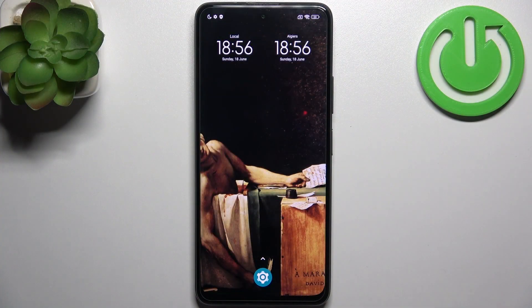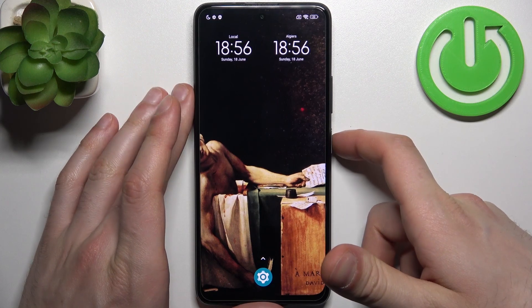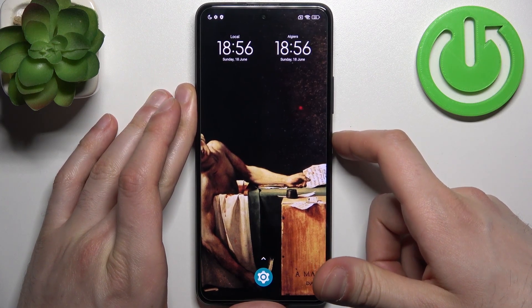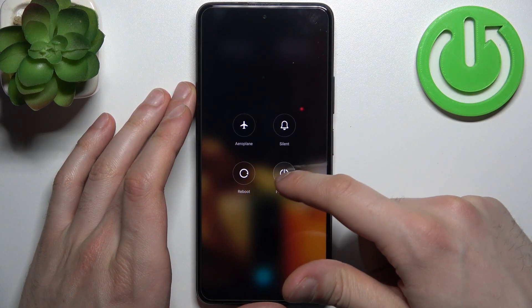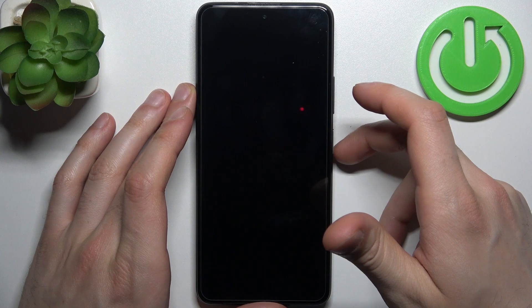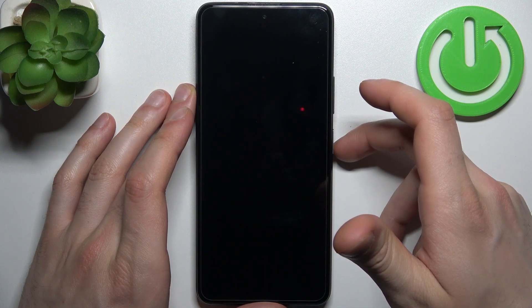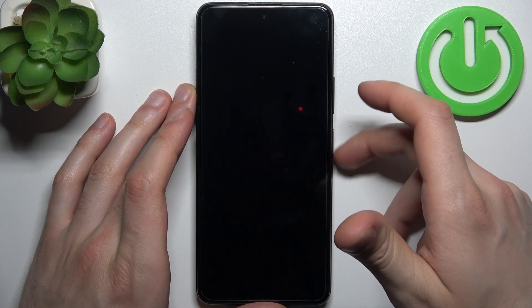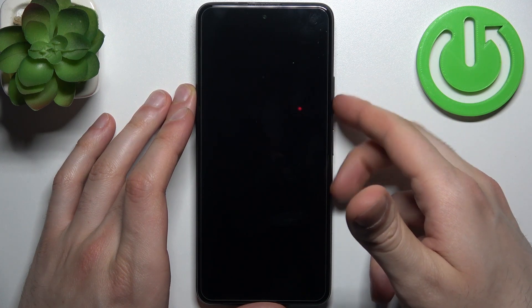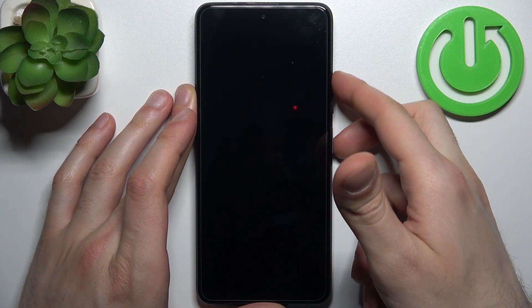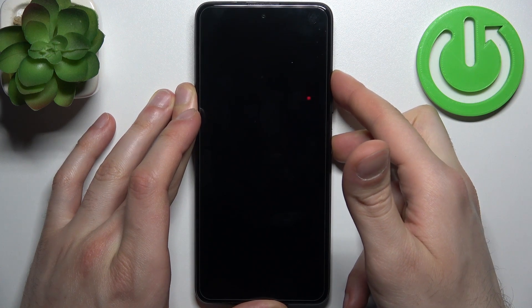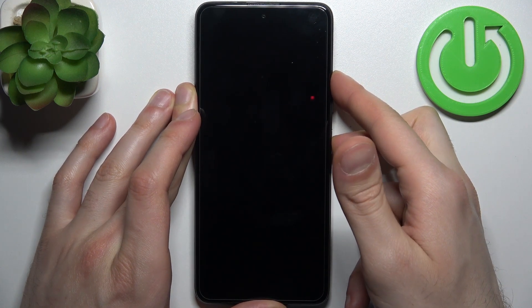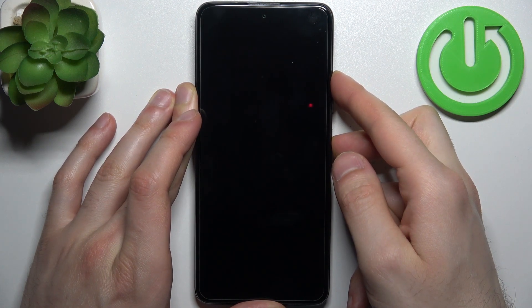To do this, firstly you have to turn your device off by holding down the power key. After it turns off completely, hold down a combination of keys — power key plus volume up — at the same time for a couple of seconds, and after that you will end up in recovery mode.